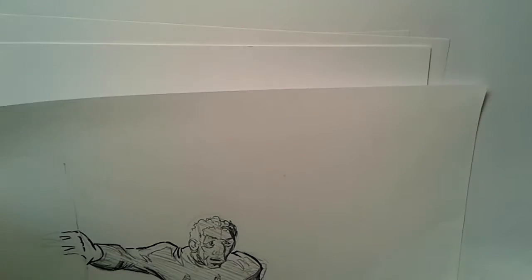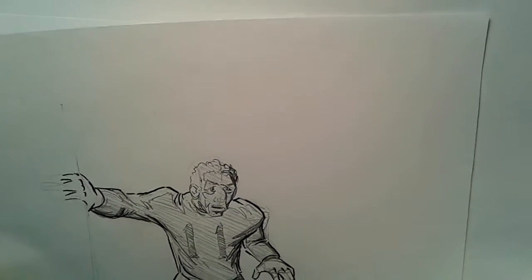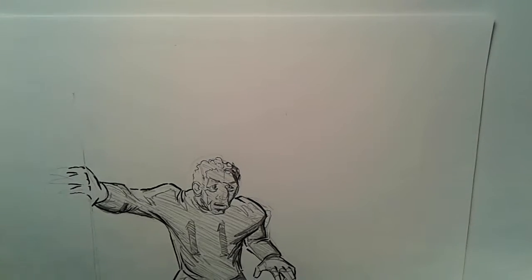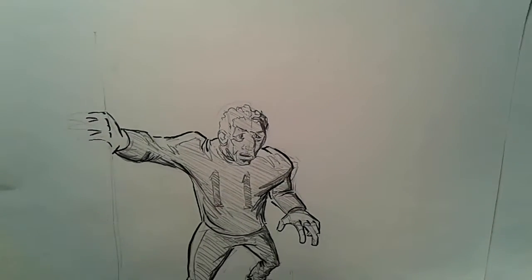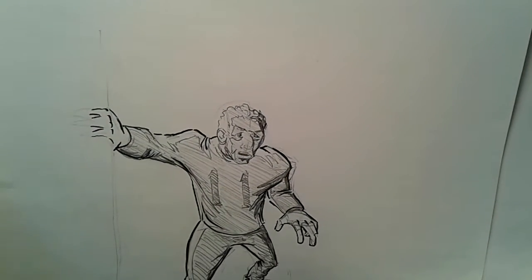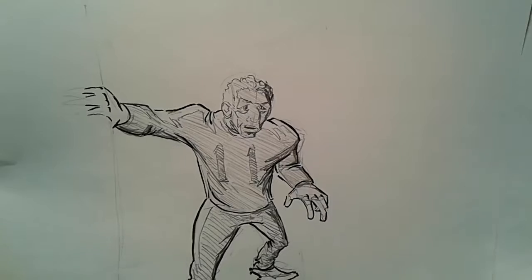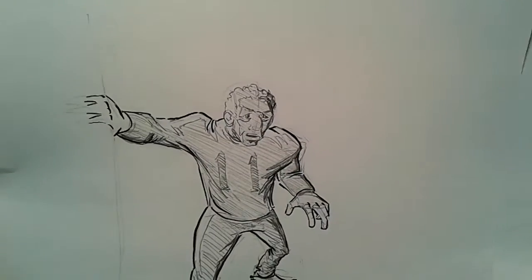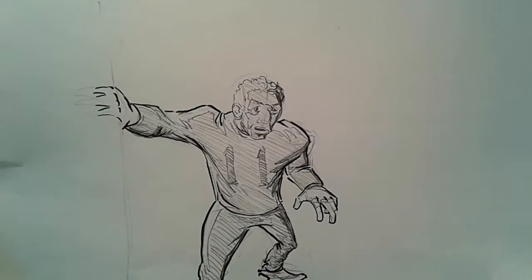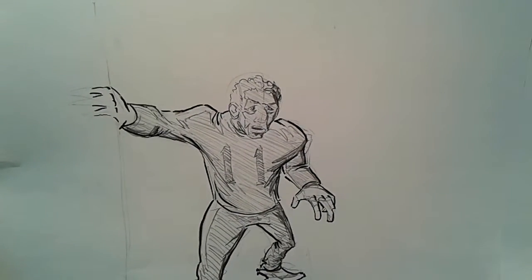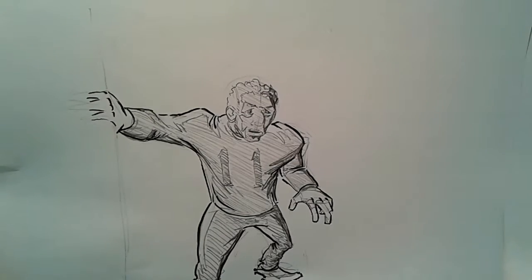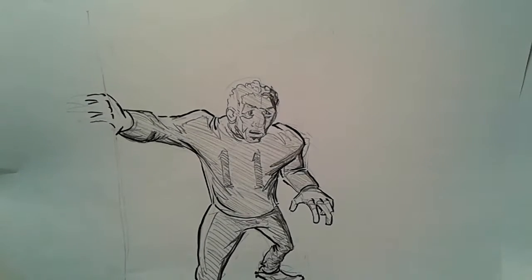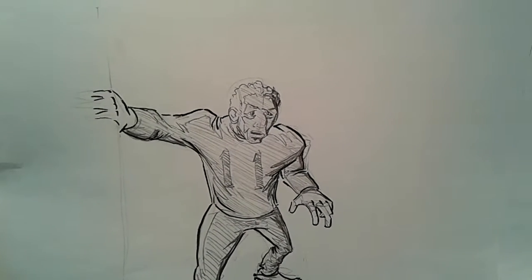Hello again and welcome back everybody to another fine episode here at the Artist's Corner with your friendly illustrator Mr. Dave Joyner, trying to bring you another tutorial. In our previous episode we had this football player we finished up as an example of coloring with value.